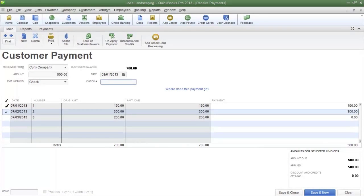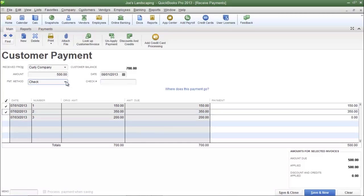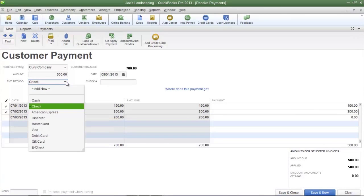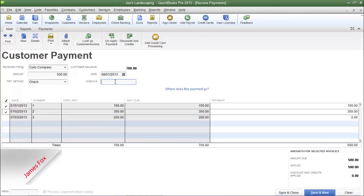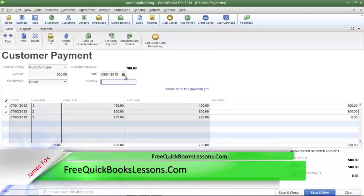In addition to selecting the invoice, make sure you select the type of payment method. Click the drop-down arrow in the Payment Method field and select the type of payment that you received. You have the option of choosing cash, check, and various credit cards. In this example I'm going to choose check. There will be a check number field where you can type in the number of the check the customer sent. Also make sure that you select the date for which you received the payment.